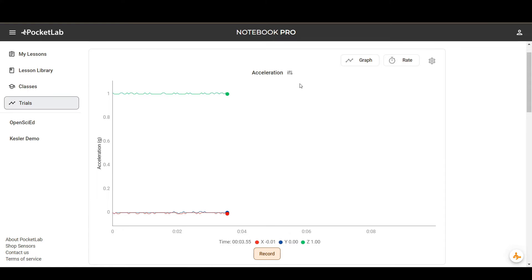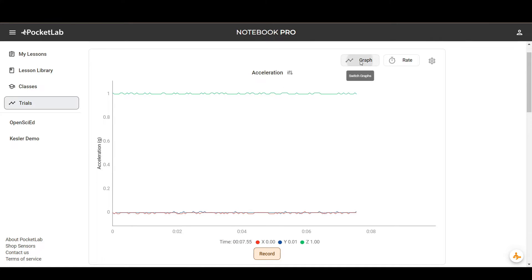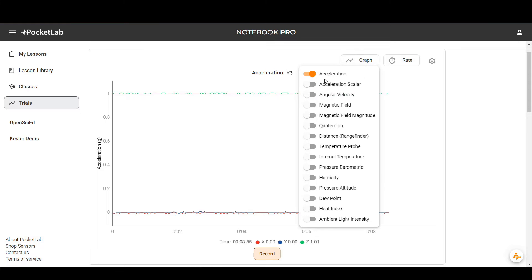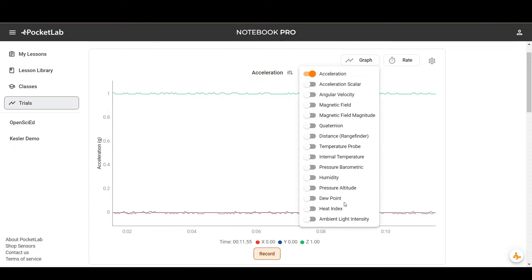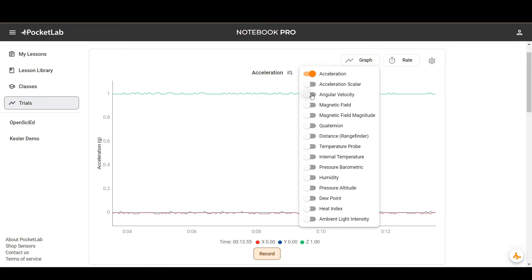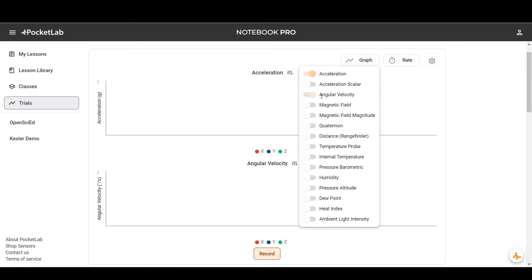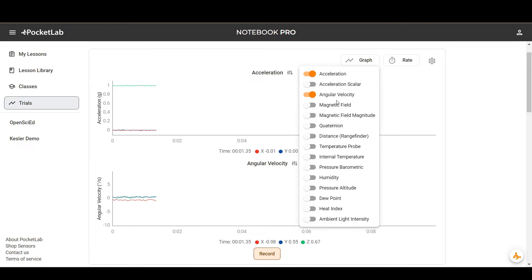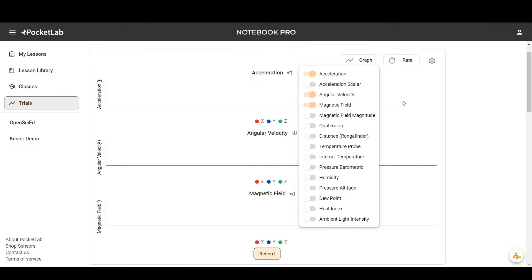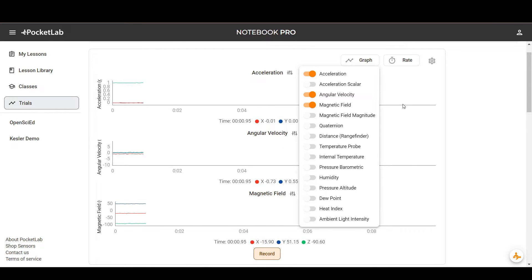There are some options to change which graphs are displayed up here with the graph button. These are all of the things that the PocketLab Voyager 2 measures. You can select multiple graphs and see how these graphs change over time.